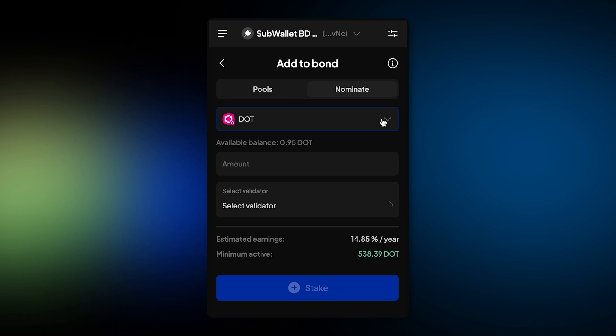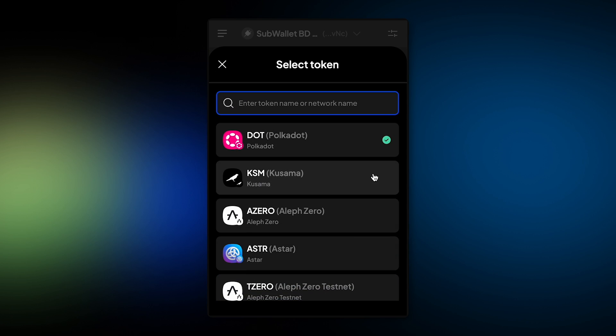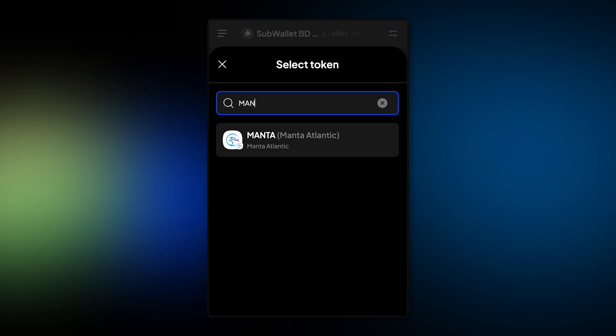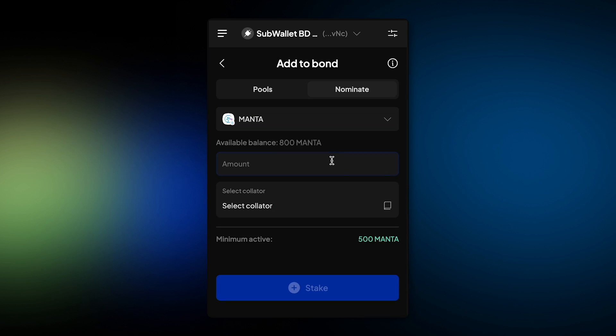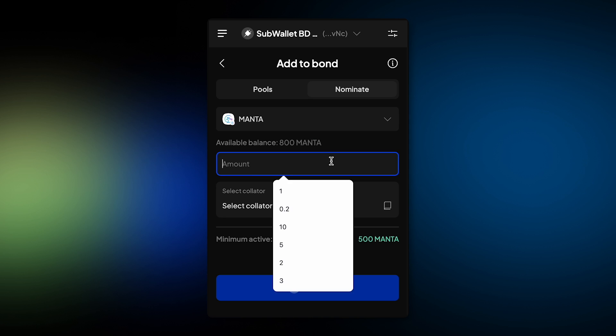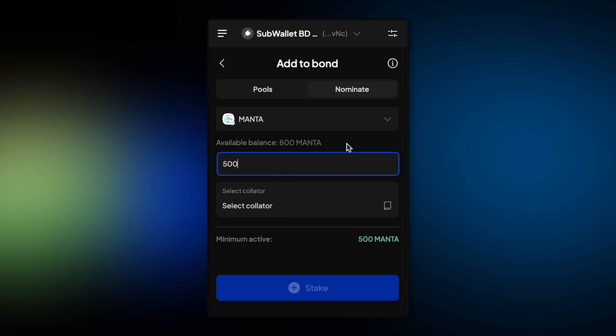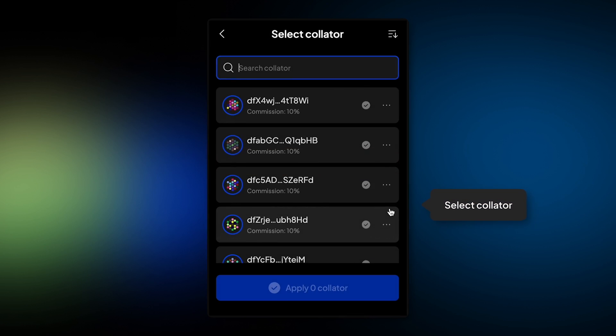From there, select the dropdown and search for Manta and select Manta token. Enter the amount. Minimum active is 500, so I enter 500 here.